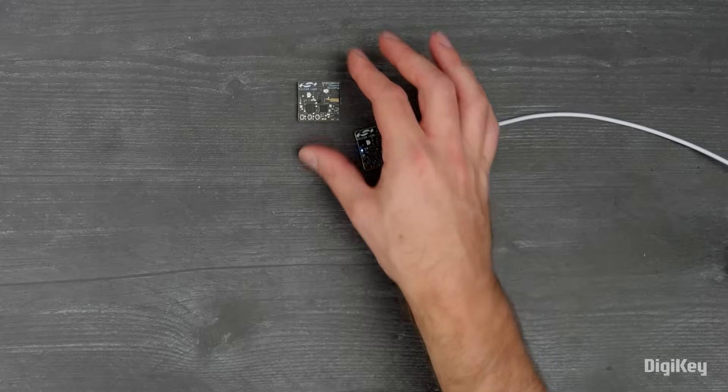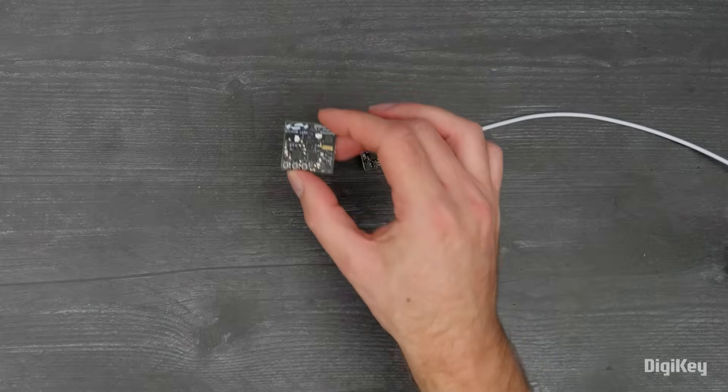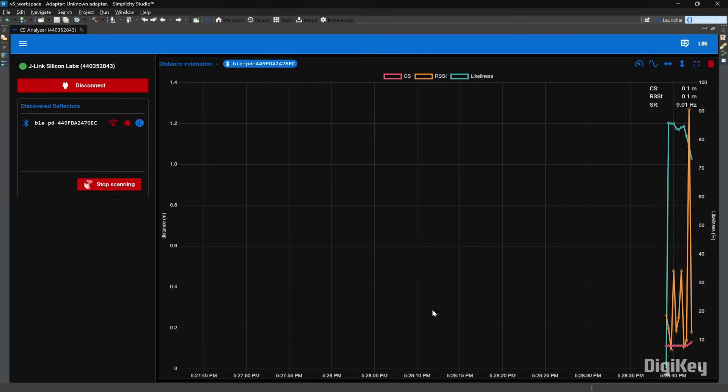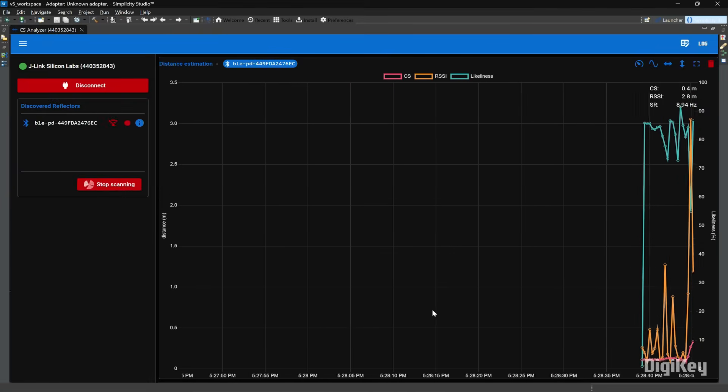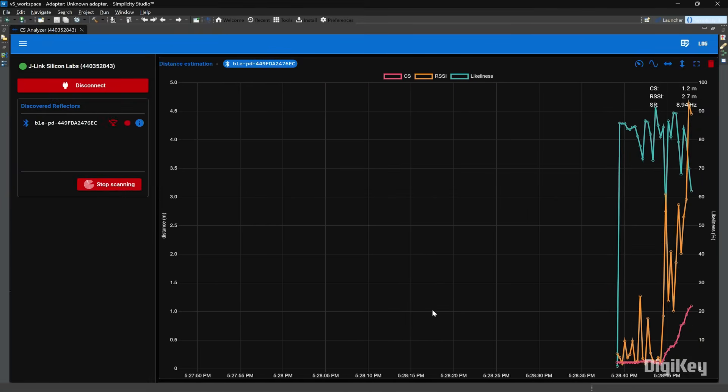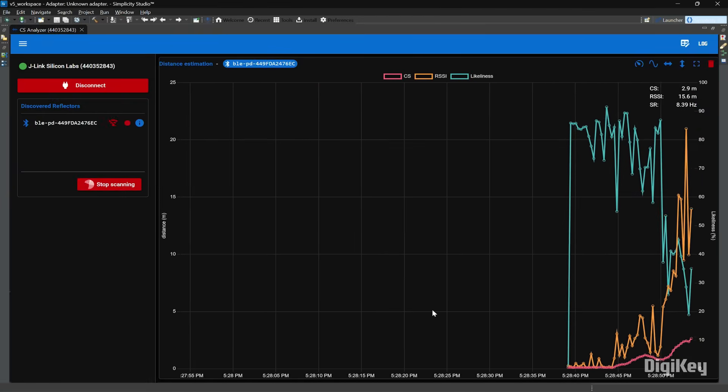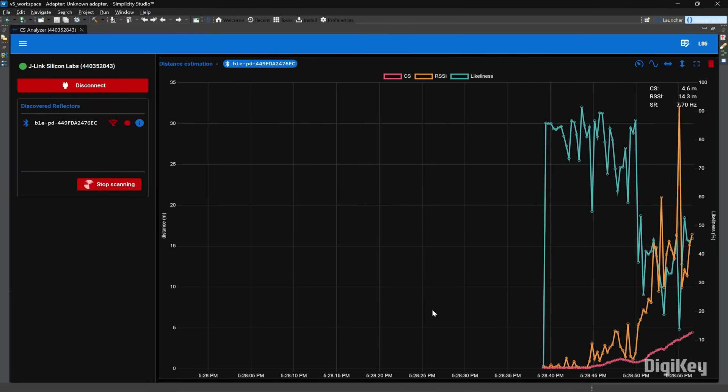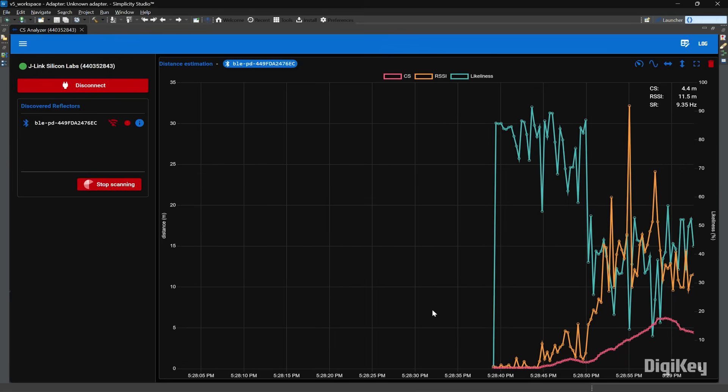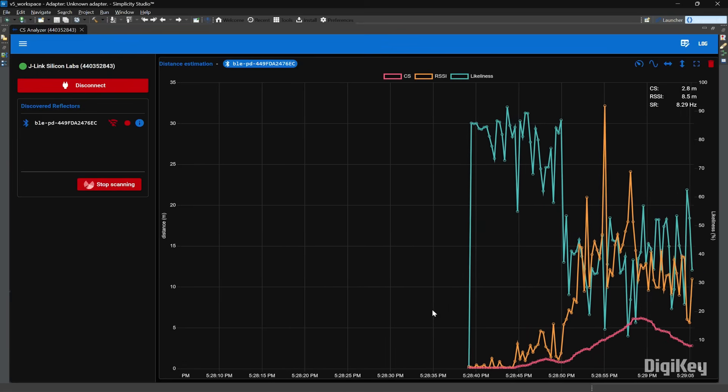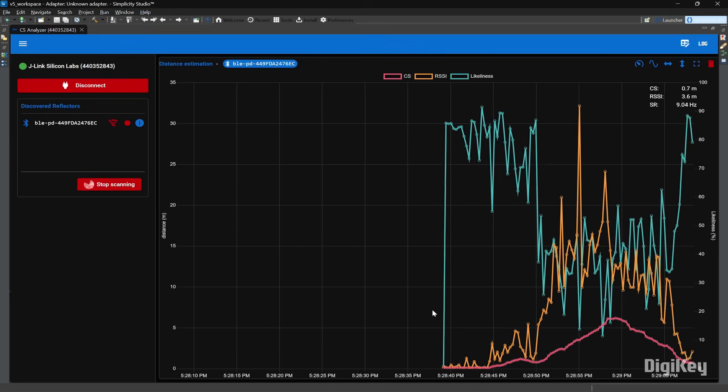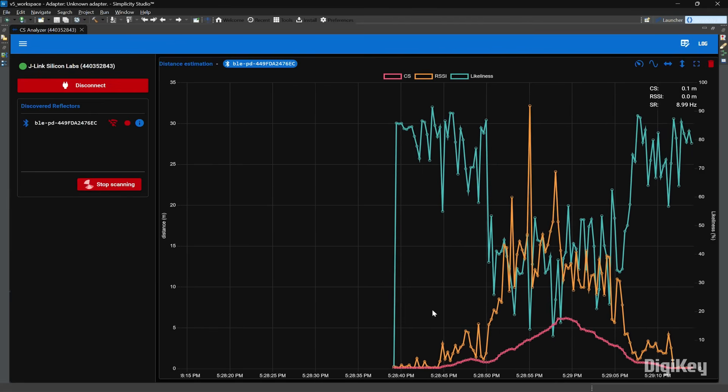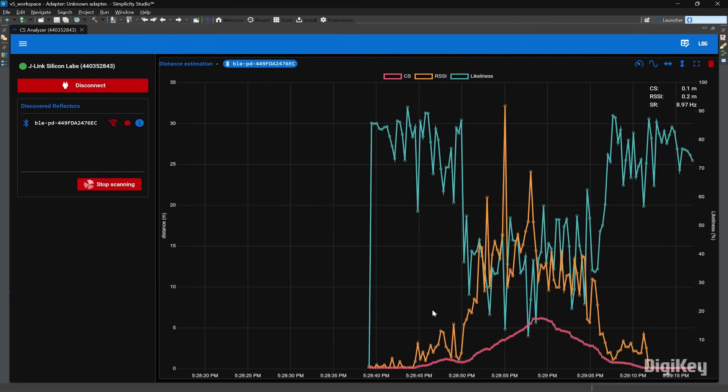And we'll start to collect data while I wander around the office. Red is the distance in meters, orange is the RSSI-based distance measurement, and green is the likeness value with a higher percentage indicating a more reliable distance estimate.